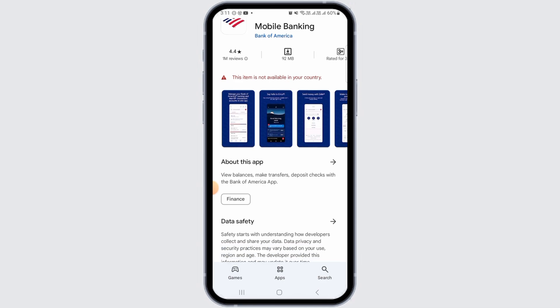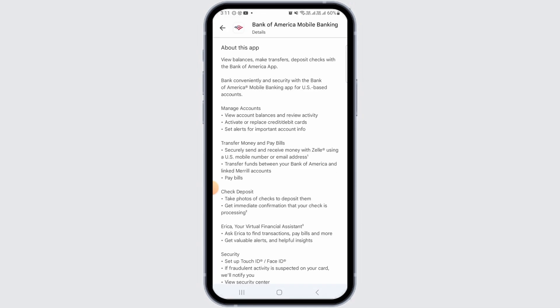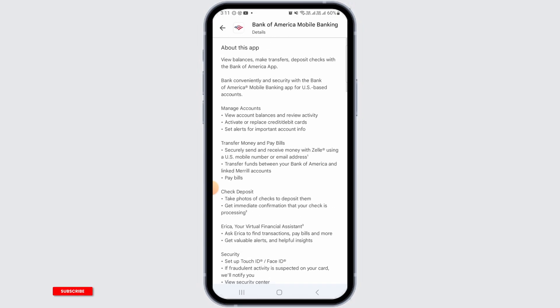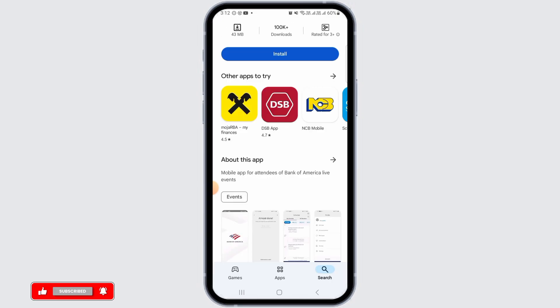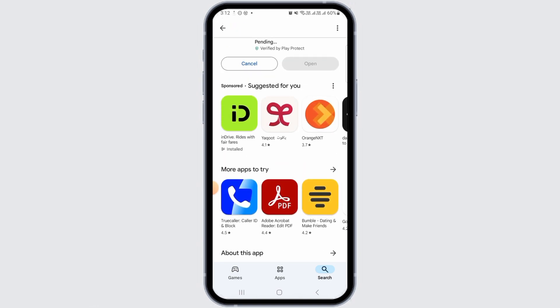This is the application you should be looking for. If you want more details on this app, tap on the 'About this app' option — here you can find all the information about Bank of America mobile banking. Now, if you want to download this application, simply tap on the Install button. Once you tap on the Install button, the downloading will begin.